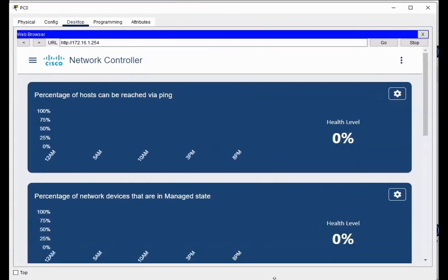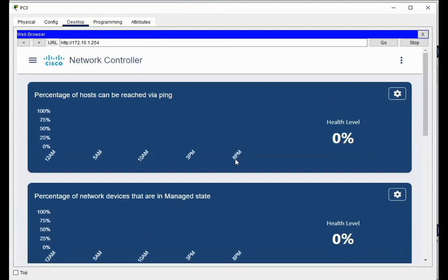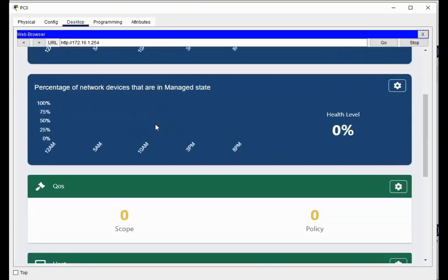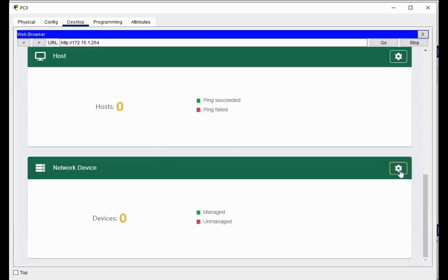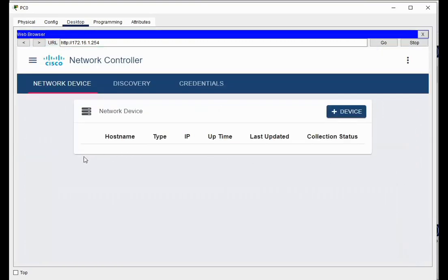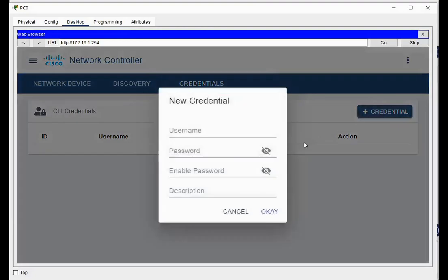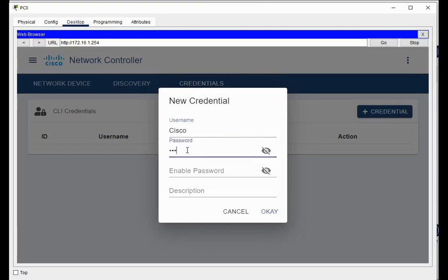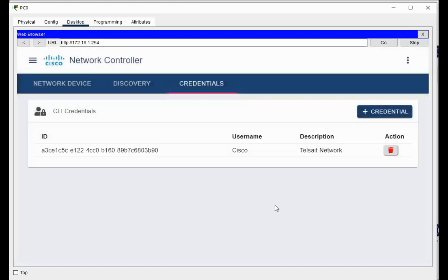Just resizing the window, and so what we see is we're now going to configure it. Right, so percentage of hosts can be reached by ping, managed state, QoS, hosts, network devices. We're going to go to network devices, and network devices right now there's nothing. We haven't configured anything. First thing we want to do is set up our credentials. We're going to set up credentials. The new credential will be username is Cisco, and this is the one for SSH. Cisco123 is our SSH username password, enabled password Cisco123, and the description we'll call it the Telstate network, and we say okay.